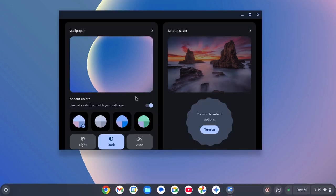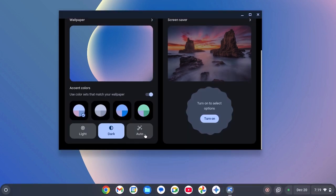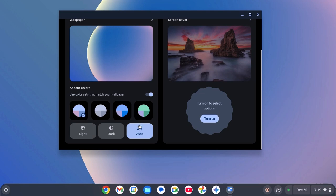If you want, you can also set it to auto. Depending upon your time zone, it will automatically switch between dark mode and light mode.